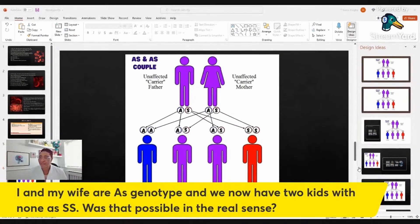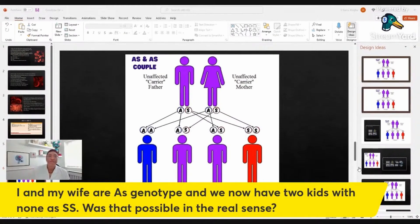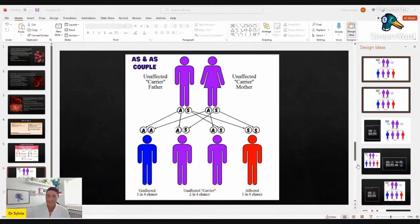Here's another question before we round up. Someone says: 'My wife and I are AS genotype and we now have two kids with neither being SS — was that possible in the real sense?' These are real questions from viewers on my channel, Facebook, and Twitter. Yes, it is possible — let me show the slide again.